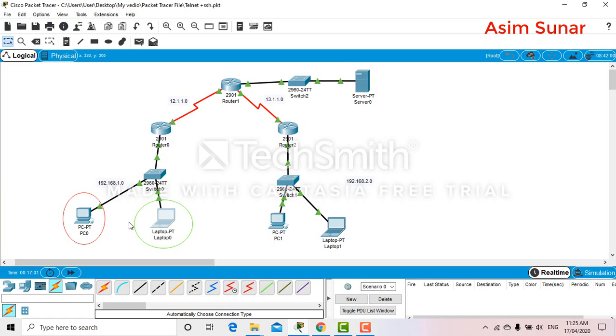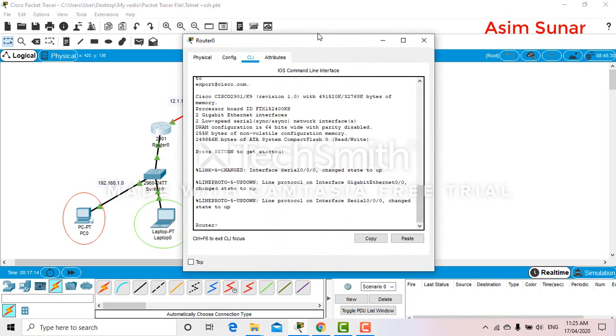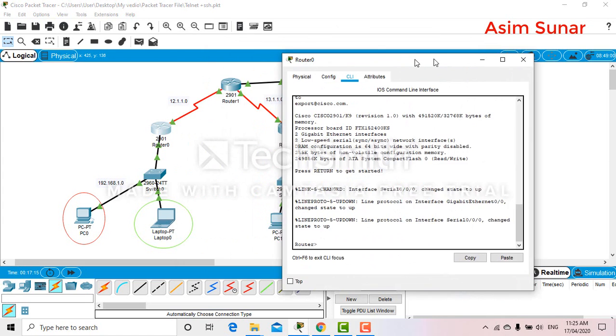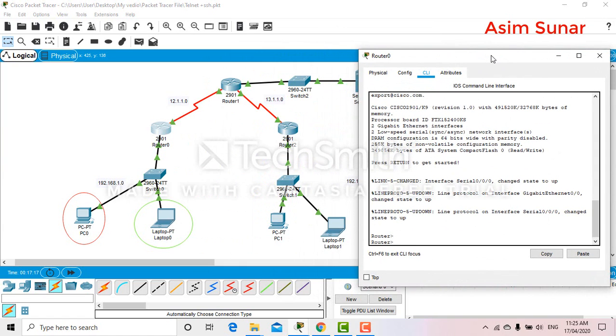Okay, let's start the ACL configuration in order to block this PC. Our source will be this PC and the destination will be the server, so I will be configuring this router. Let's begin.